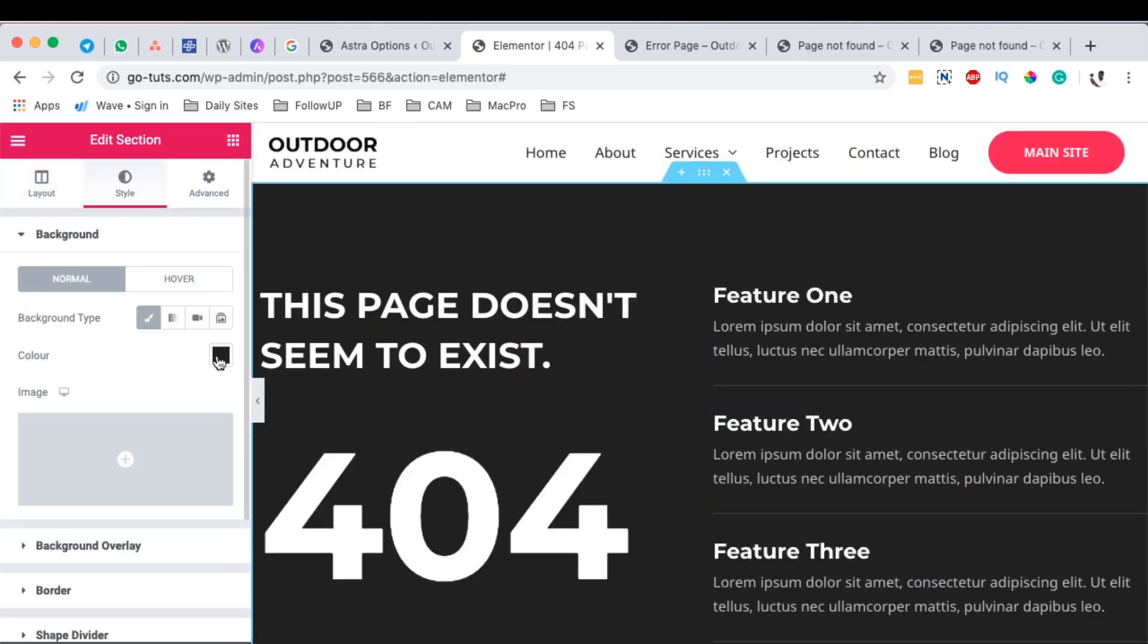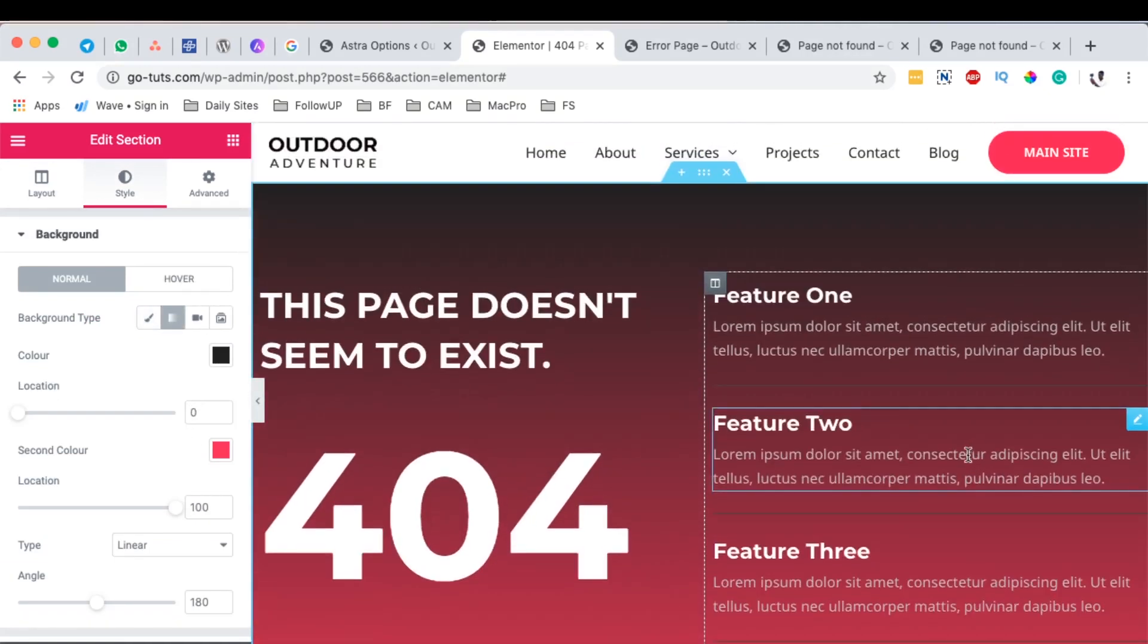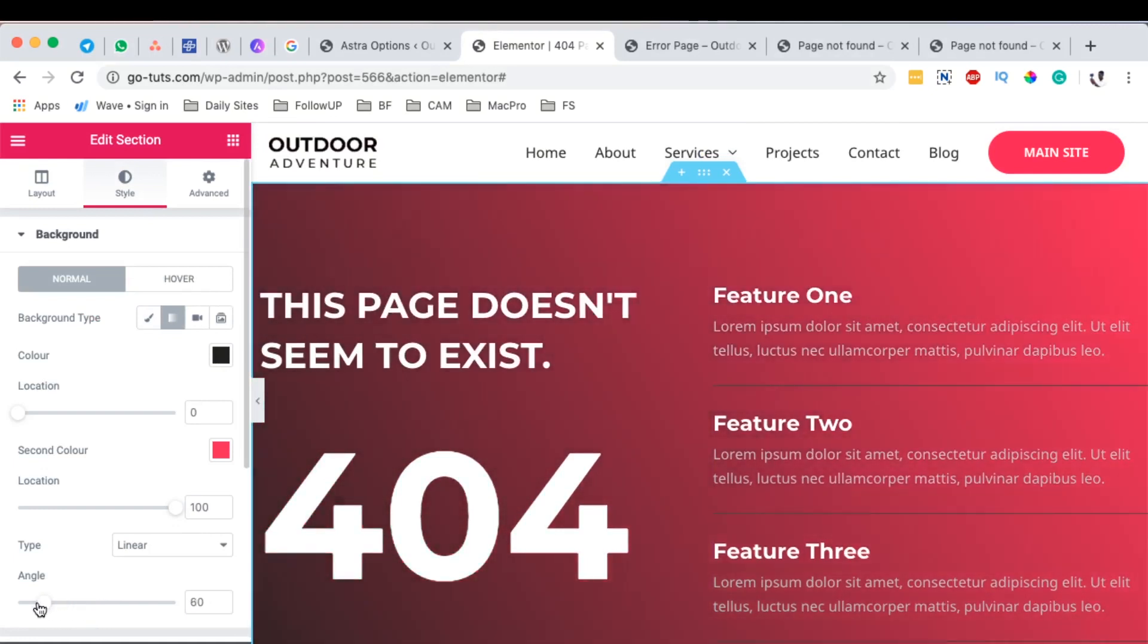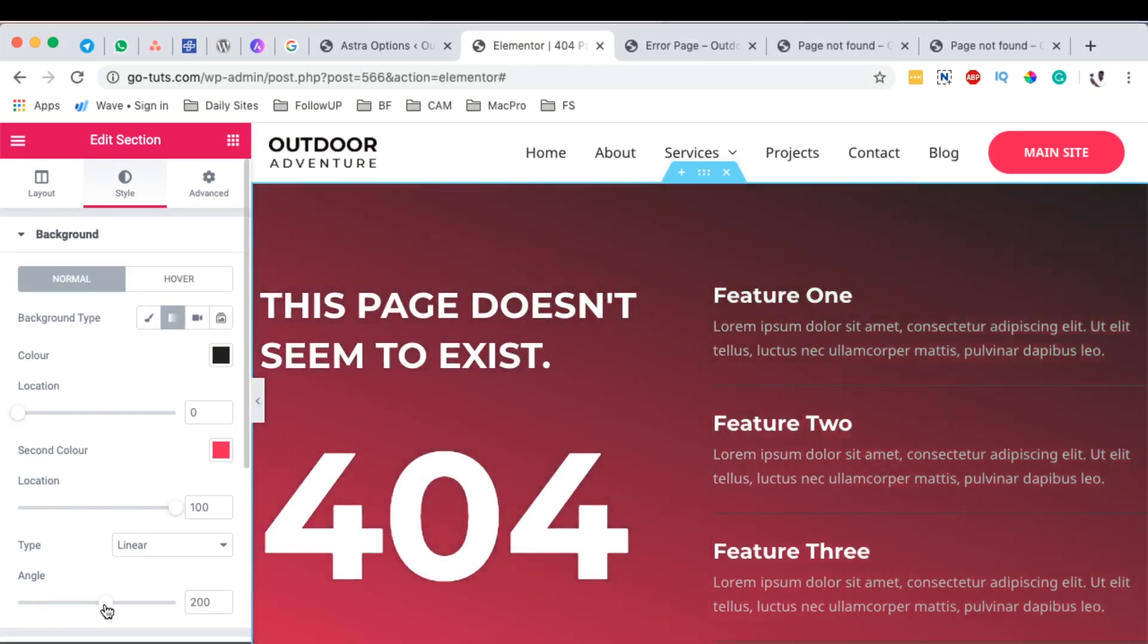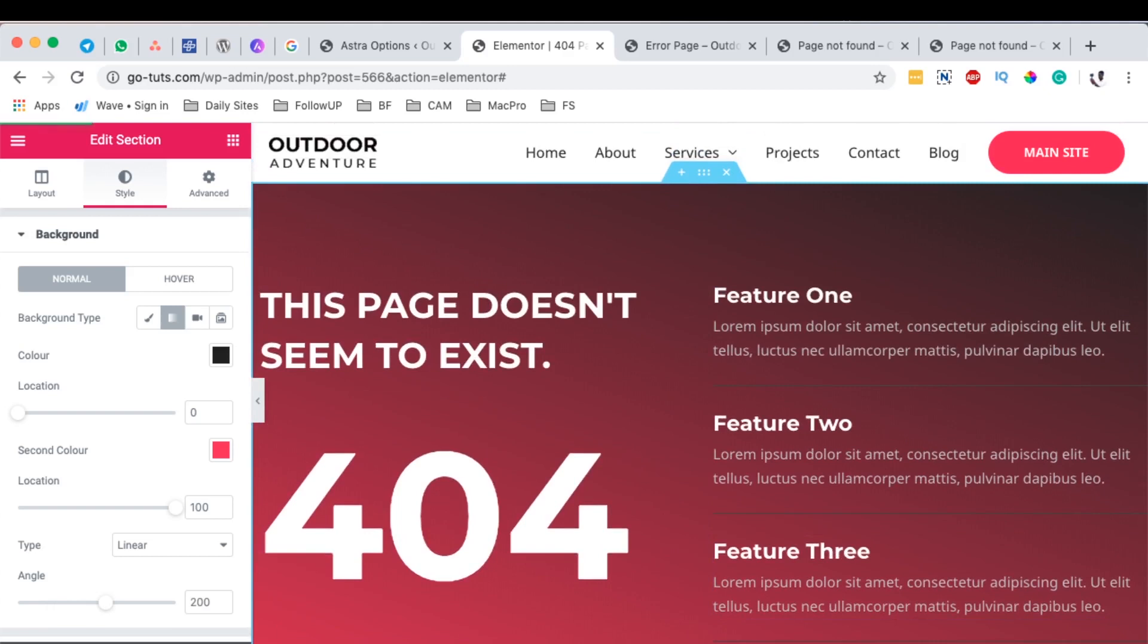I can try to switch the gradient, something like that. And once you are done, you simply hit publish. Let's look at our 404 page.